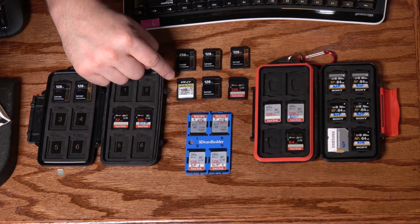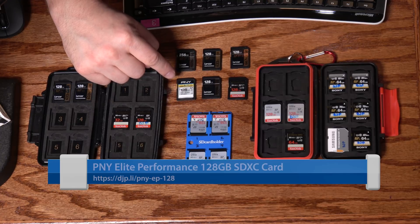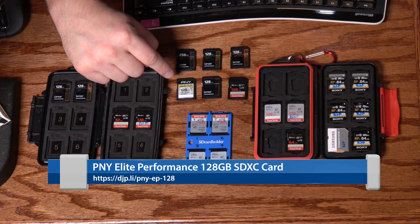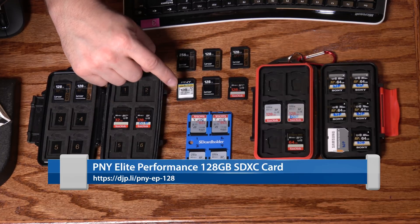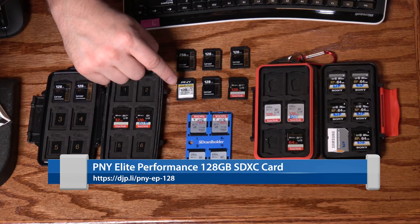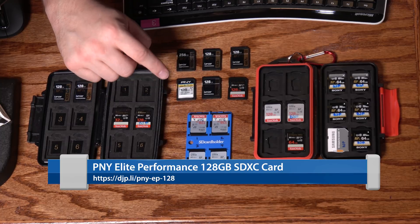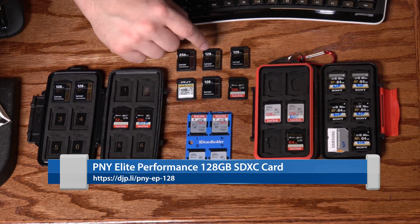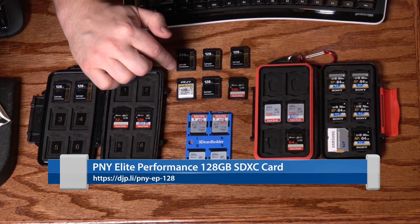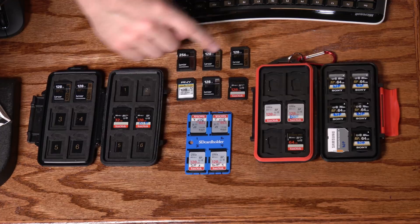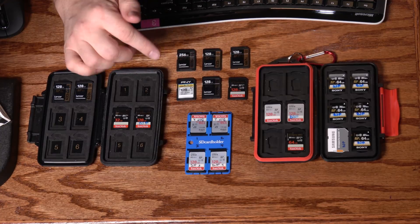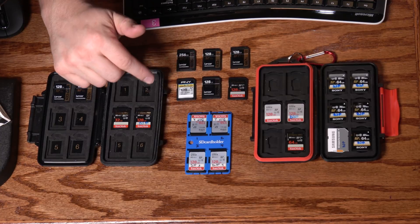The next one here is the PNY Elite Performance 128 gig, manufacturer rated at 95 megabytes per second. It's a little slower than some of the other ones, and the price is $26. So the same price as the Lexar, but you're not getting quite as good a performance.